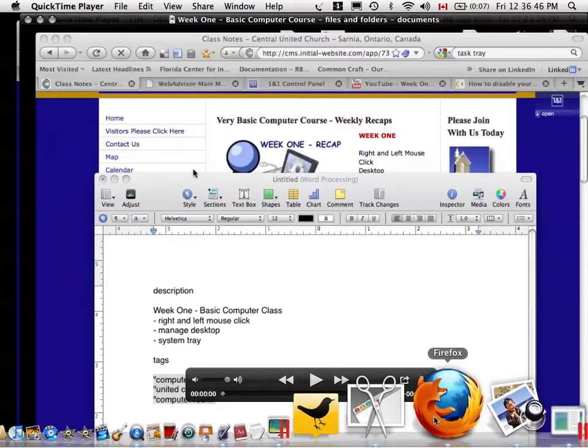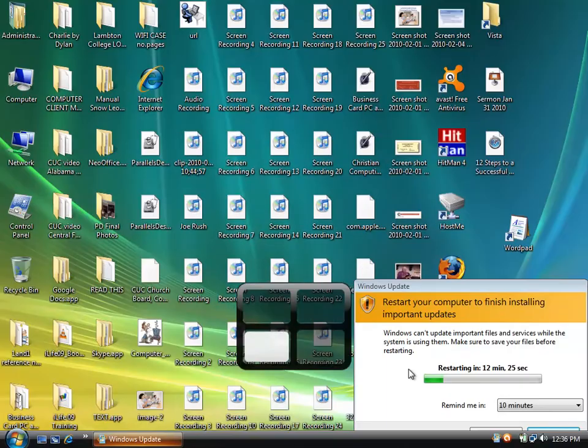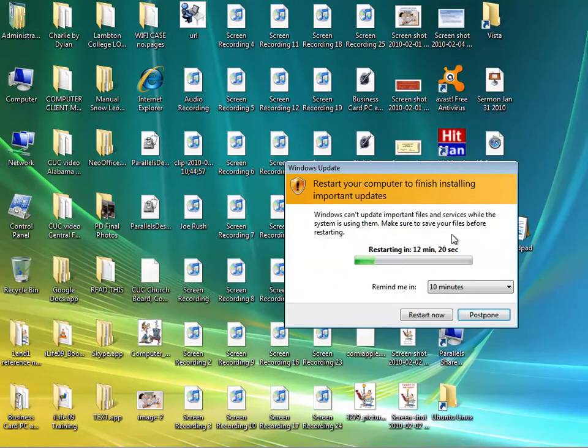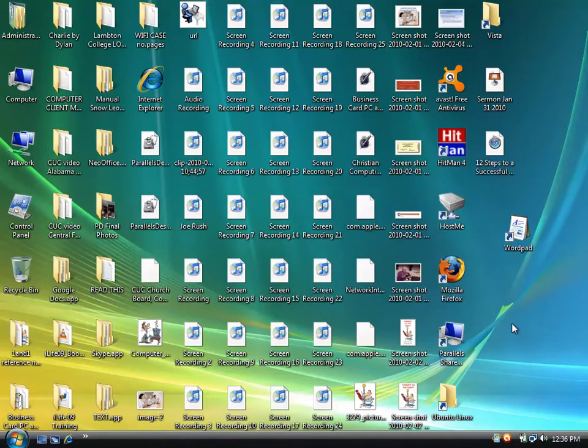What we want to talk about is the system tray. Just got to get rid of this here. One hour postpone. There we go, sorry about that. What we want to do is the system tray.